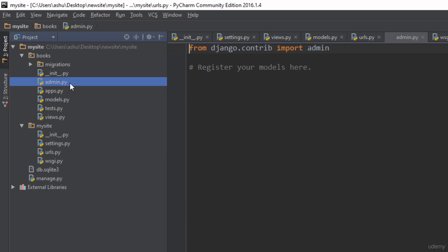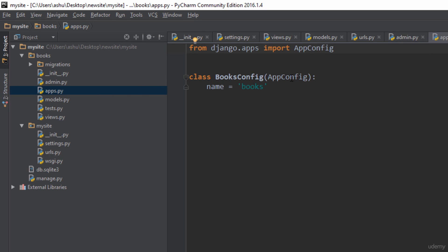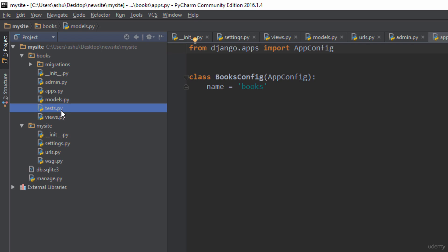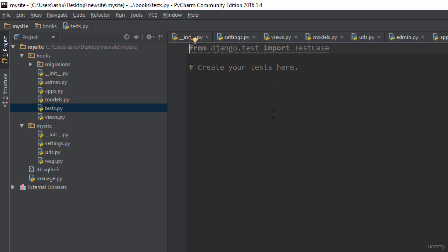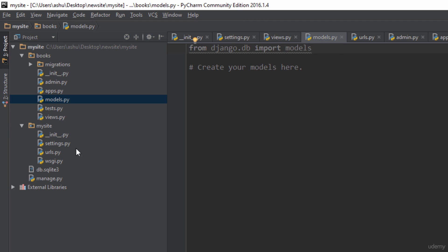Now let's look at the admin.py file. What Django does is provide an admin interface — whenever you are hosting a website there is always a main administrator who can view, delete, or manage data. That is what the admin.py file is useful for. The apps.py file contains information about the app, and the tests.py file contains code to automatically test your application. At the moment, the most crucial files to understand are views.py, models.py, and urls.py.